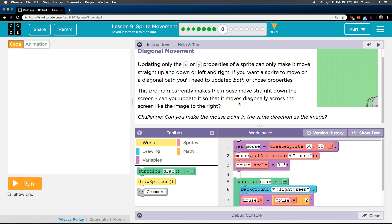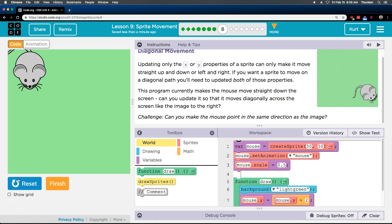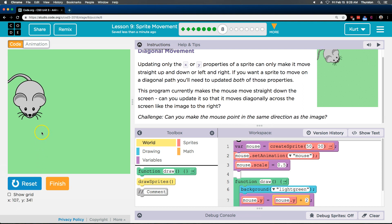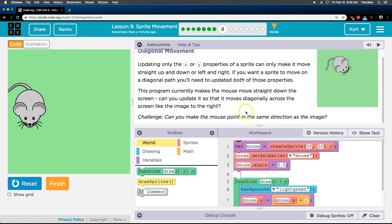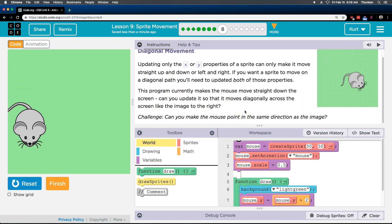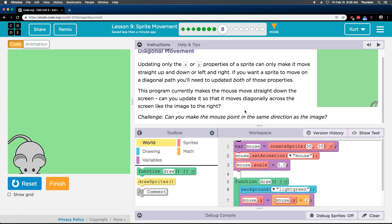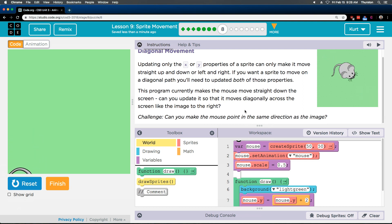Let's see what they mean. This program currently makes the mouse move straight down the screen. Yep, it's kind of an adorable mouse — moving down the screen. Can you update it so that it moves diagonally across the screen like the image to the right? Challenge: can you make the mouse point in the same direction?